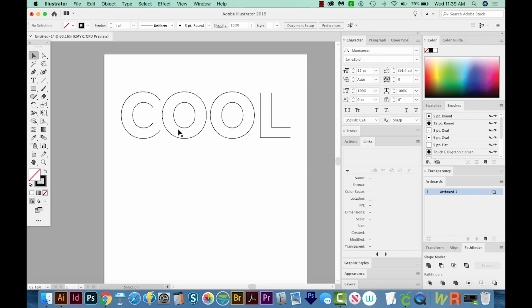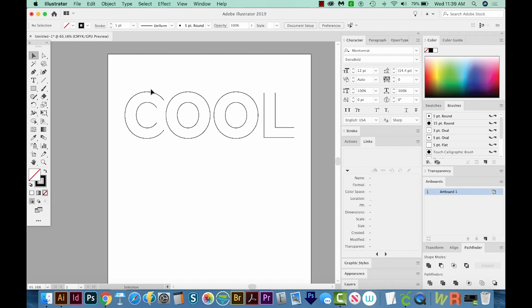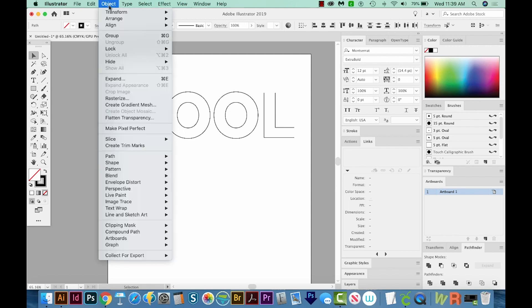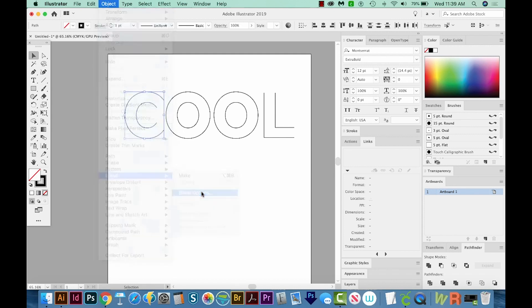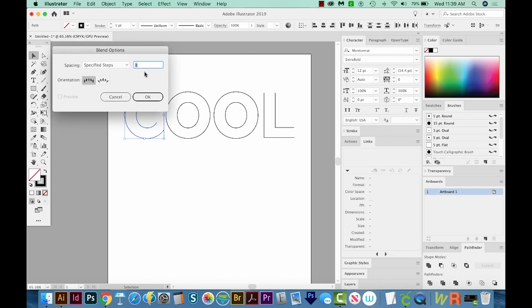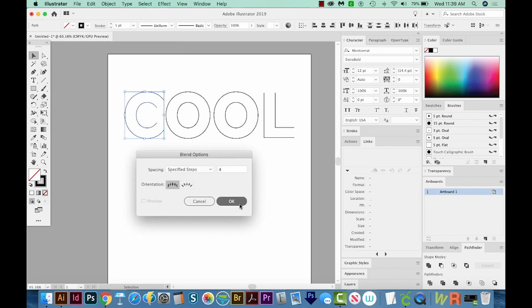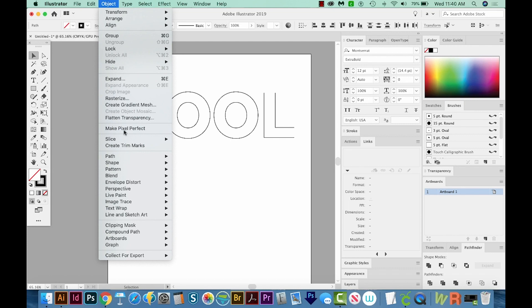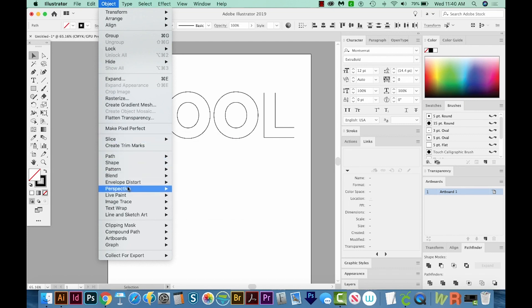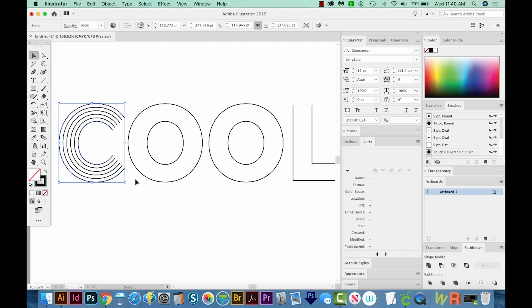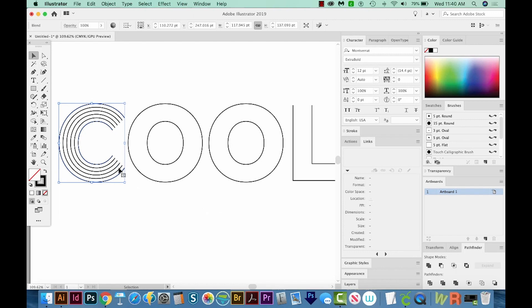Okay, and now what we're going to do is make a blend from this path to this path. So let's go to Object, Blend, and then Blend Options. And you'll want this to be not smooth color, but specified steps. I like to go with four or five. It all depends on how many lines you want between these. So four is good. And then we'll come up here to Object, Blend, and Make. Okay, and now we have four pieces in between our two that we started with.